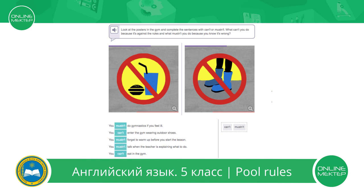Let's check. Let's read the rules again. You mustn't do gymnastics if you feel ill. You can't enter the gym wearing outdoor shoes. You mustn't forget to warm up before you start the lesson. You mustn't talk when the teacher is explaining what to do. You can't eat in the gym. Very good.